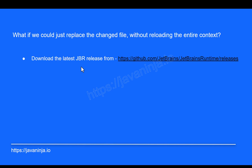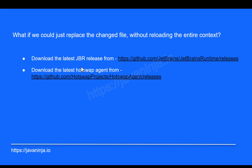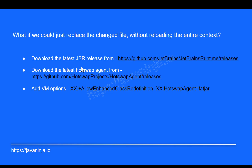So for that, what we have to do is first we need to download the JDK from this link — I will share the link in the description. After that we have to download HotSwap Agent from the link below. Once we have done that, we have to add some VM options to our application while running it. Now enough about the theory, let's see these things in action. Let's head to the demo.